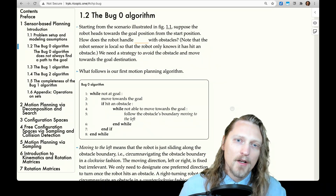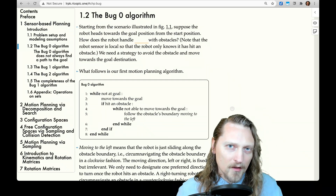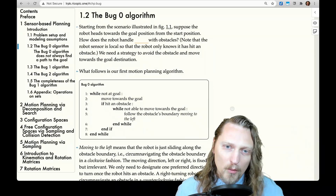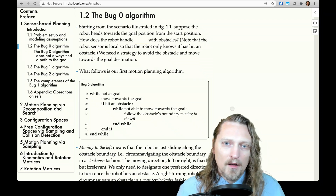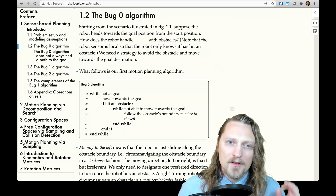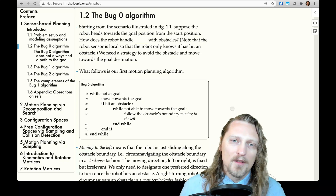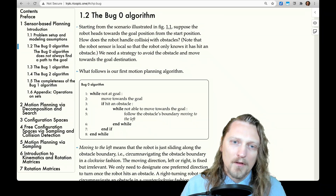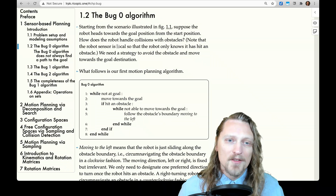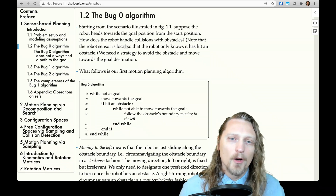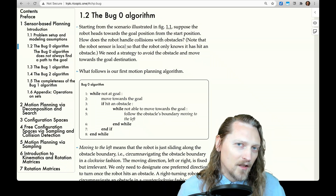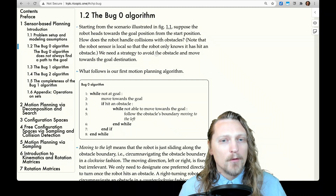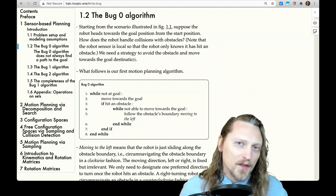Starting from the scenario illustrated in figure 1.1, remember there was a start point, an end point or goal point, there were obstacles, and a two-dimensional workspace. Suppose the robot heads towards the goal position from the start position. How does the robot handle collisions with obstacles? Note that the robot sensor is local, so the robot only knows it has hit an obstacle — it doesn't know long in advance. We need a strategy to avoid the obstacle and move towards the goal destination.